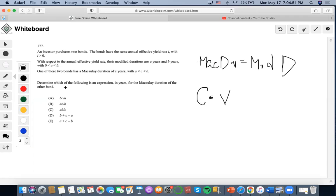So it says, determine which of the following is an expression in years for the Macaulay duration of the other bond. So basically, since one of these two bonds has a Macaulay duration of C years...